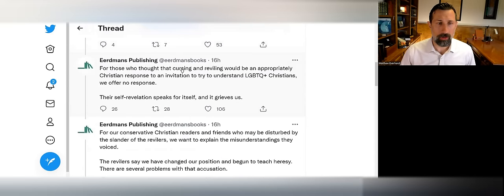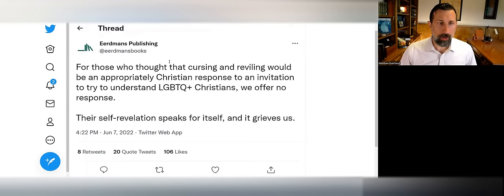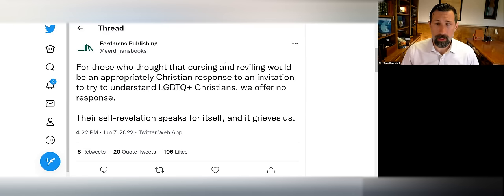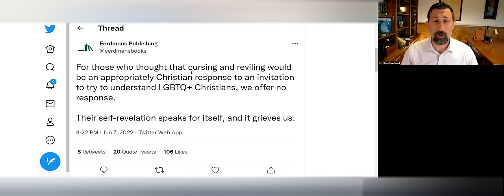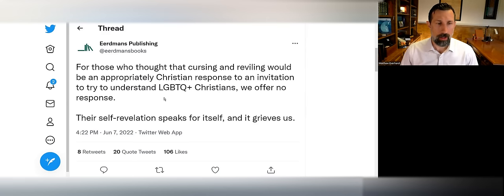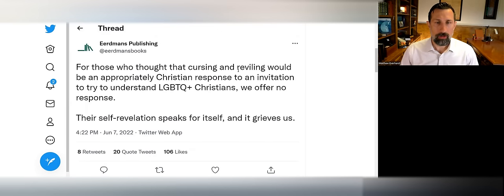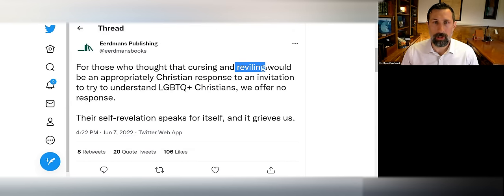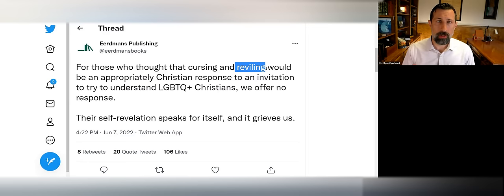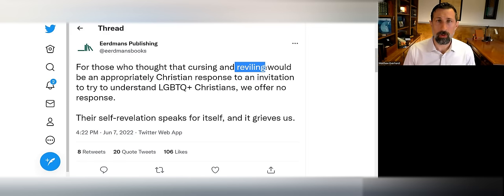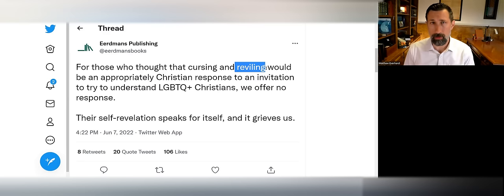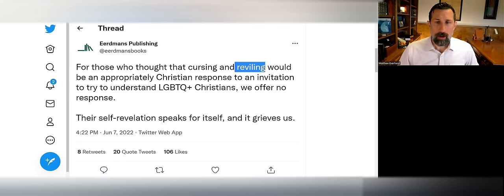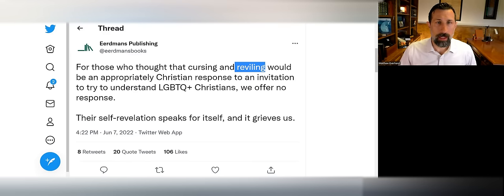They say: 'For those who thought that cursing and reviling would be an appropriate Christian response to an invitation to try to understand LGBTQ+ Christians, we offer no response. Their self-revelation speaks for itself.' This word 'reviling' you're going to see throughout the tweet string, and I find this a very interesting choice of words because Eerdmans is going to accuse people from the historic biblical Christian conservative position of being revilers because they disapprove of an Eerdmans endorsement of Pride Month.